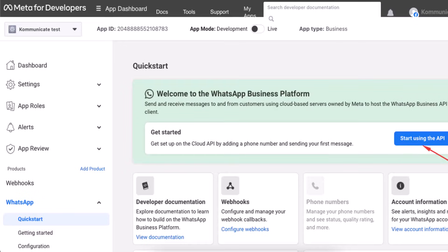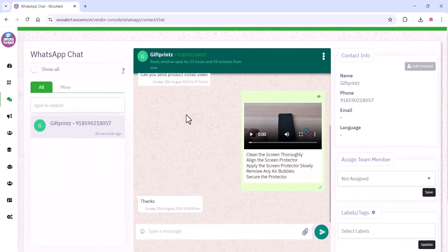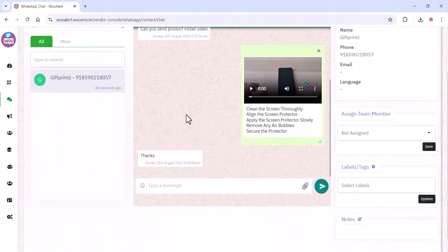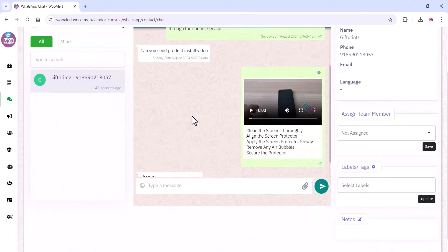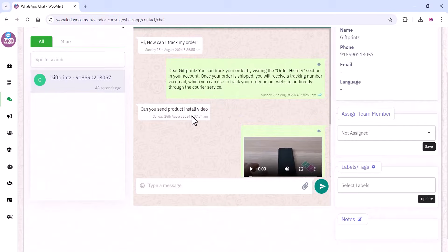Hi friends, if you are looking to unlock the full potential of your WhatsApp Cloud API but are stuck because it is not installable on your phone, don't worry. In today's video, I am going to show you how to use WooSMS to integrate your WhatsApp Cloud API number for powerful chatbots, efficient customer support, and targeted marketing campaigns.